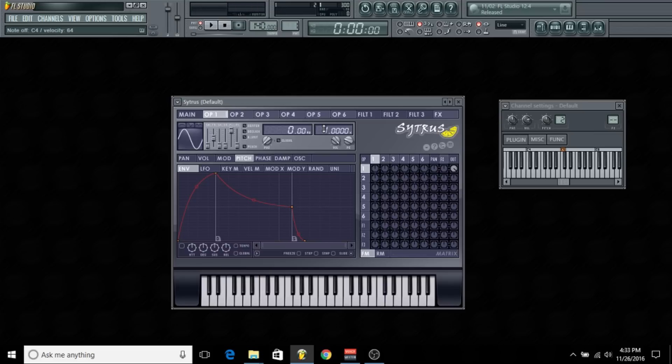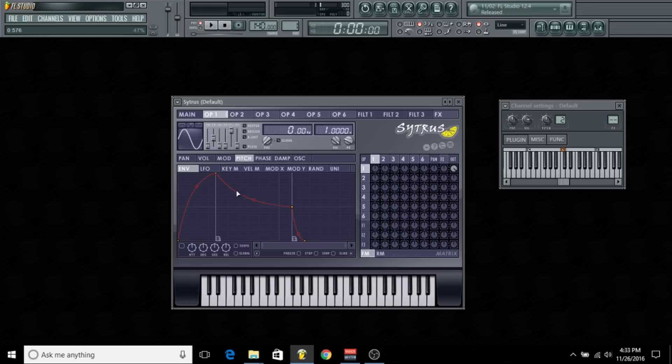Now creating 808s is all about how you adjust these things called LFOs, which are low frequency oscillators. They're basically adjustable waveforms, so you can take these knobs and shape them and create any sound. The possibilities are literally limitless.